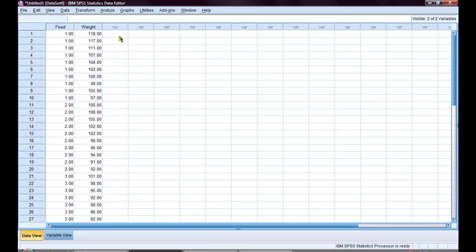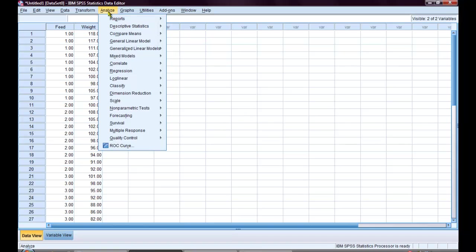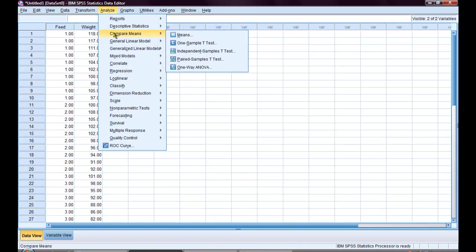In order to conduct this test, I am going to start by choosing analyze, compare means, and go to one way ANOVA.